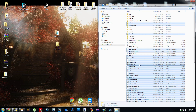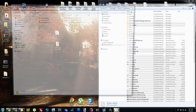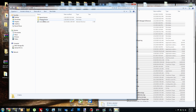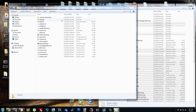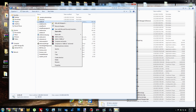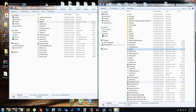Now open up the ENB series binary folder and click the Wrapper Version. If for any reason you have problems with the wrapper version, you can use the injector version. Open up the Wrapper Version folder and copy only the d3d9.dll file, then paste it into your Skyrim folder. The ENB itself already came with the enbhost.exe file, so you're not going to need to copy it from here.